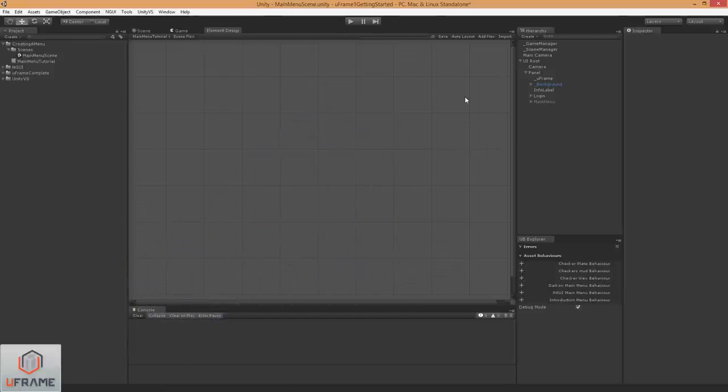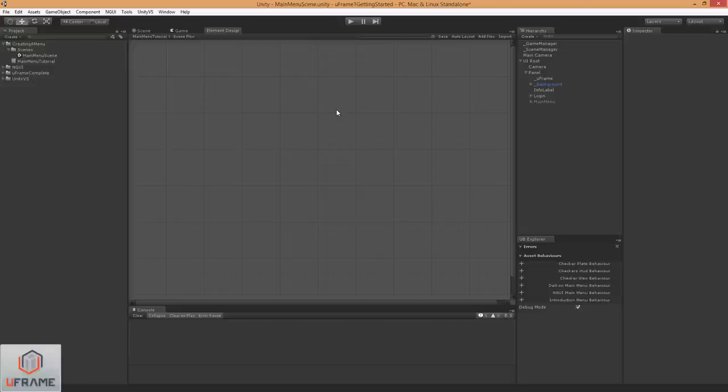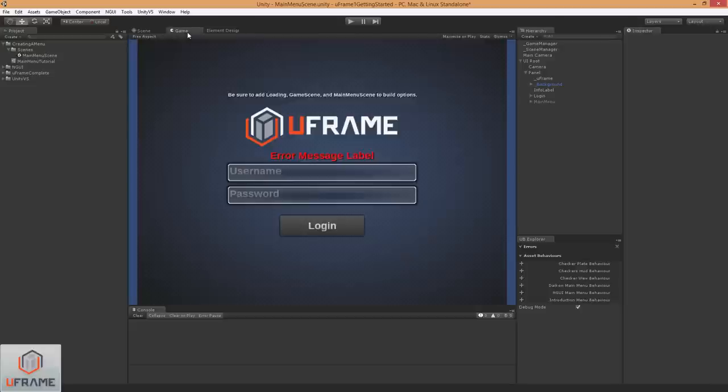Hi, in this tutorial series we're going to take a menu scene created within NGUI and make it come to life with U-Frame, connect all the pieces together, wire the buttons up, add some logic and make the scene do what we want it to do.